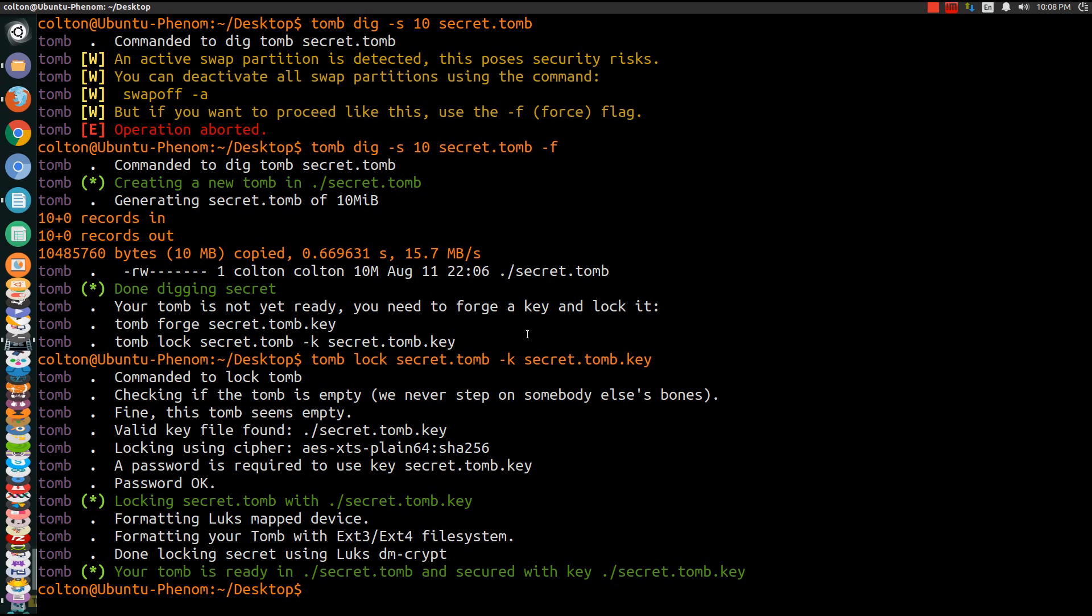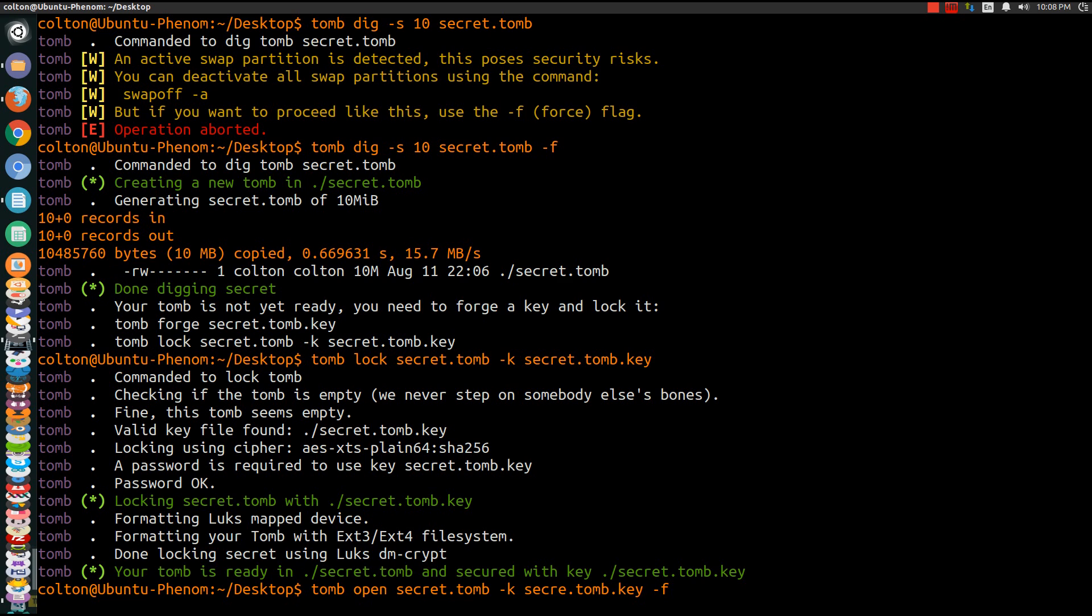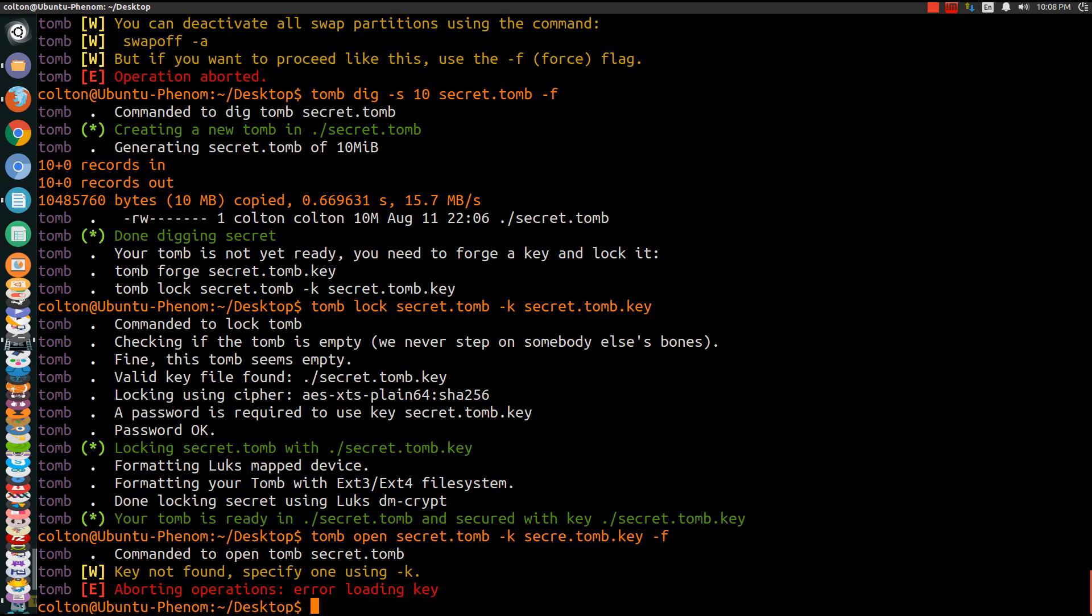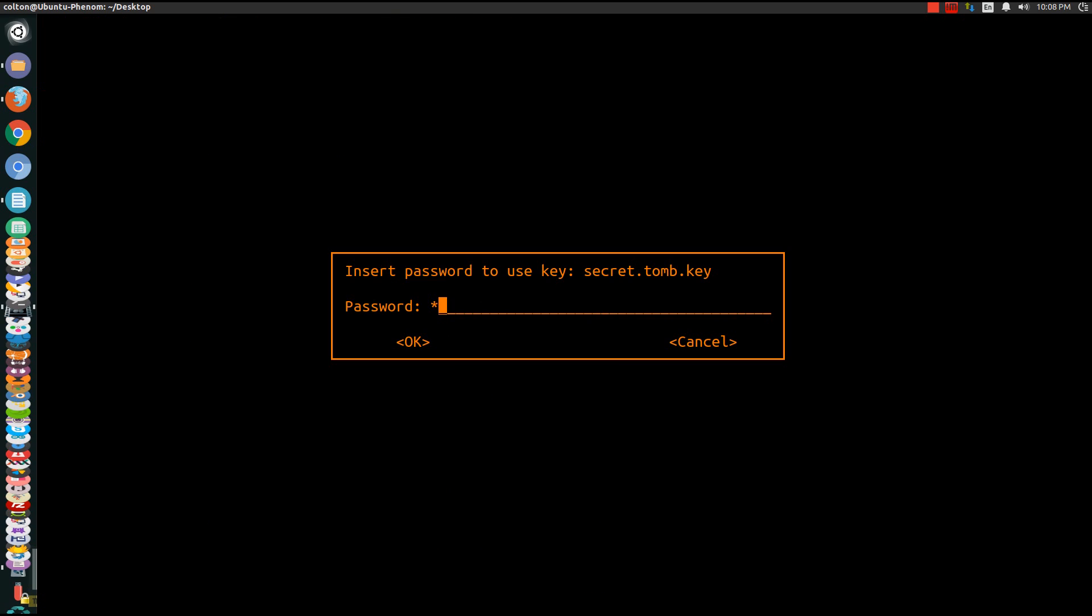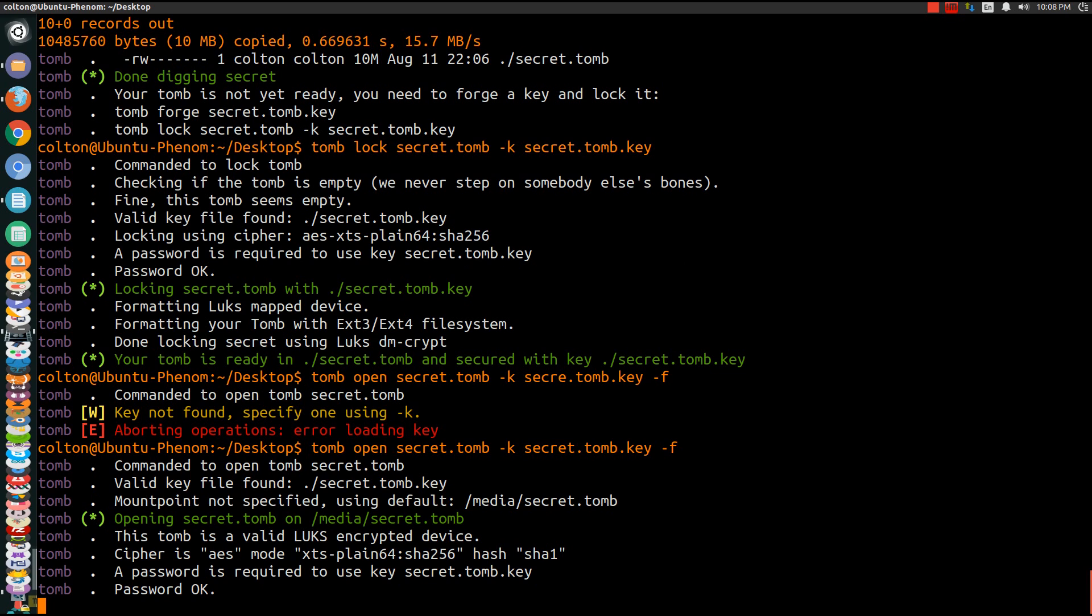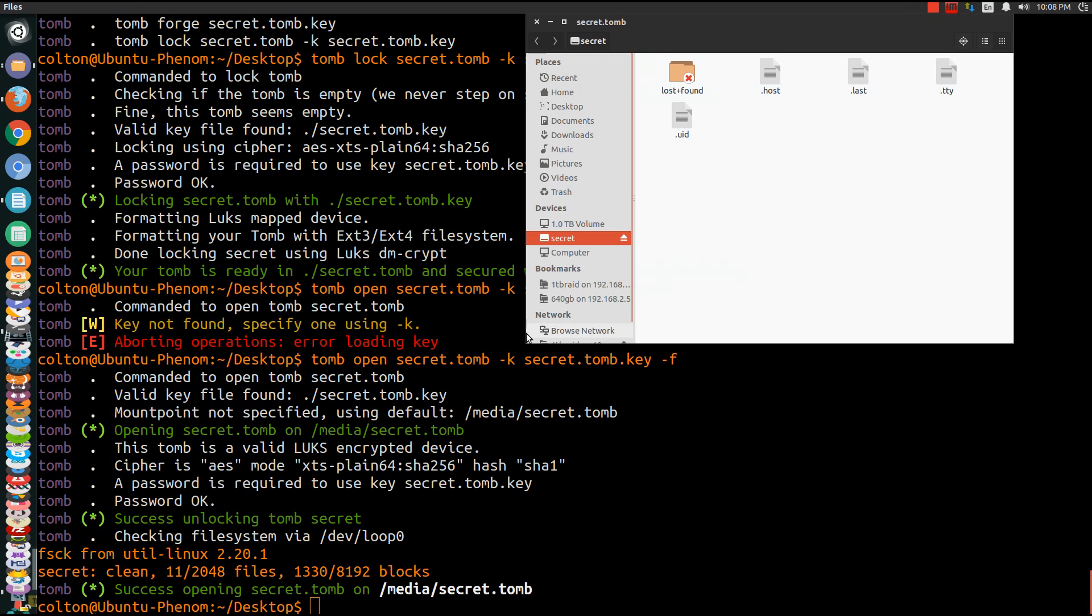So next I'll show you how to open it. So tomb open secret.tomb. And then you want to use your key secret.tomb.key. And of course you want to use the force command if you still have your swap on. For this demonstration like I've said my swap is still on. My fault. Typing is important. Then you just put in your secret password. And as you can see it's booted, or it's open free, it's unencrypted. And I can make no file.